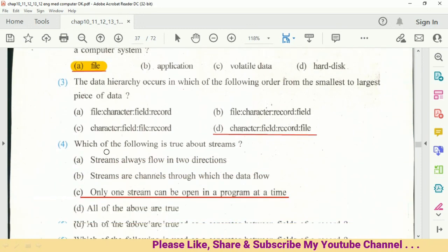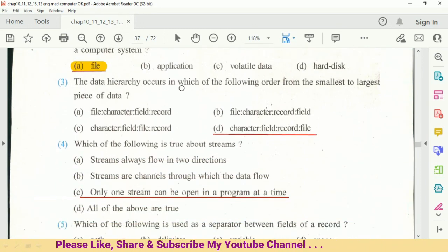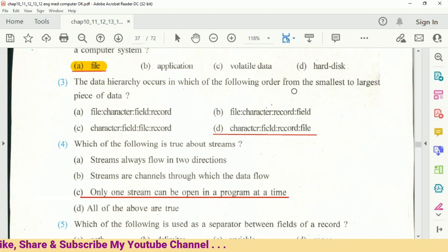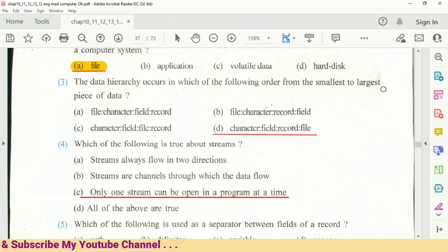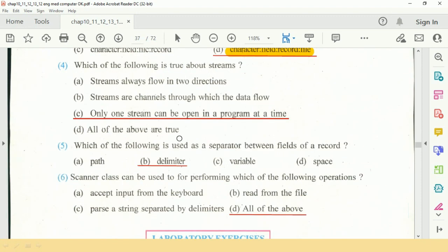Question number 3: Data hierarchy occurs in which of the following orders from the smallest to the largest piece of data? Character, field, record, and file.